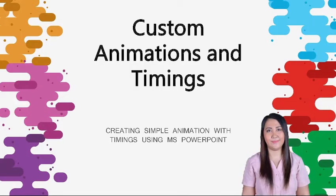This is the continuation of our discussion. We will talk about custom animations and timings using Microsoft PowerPoint.